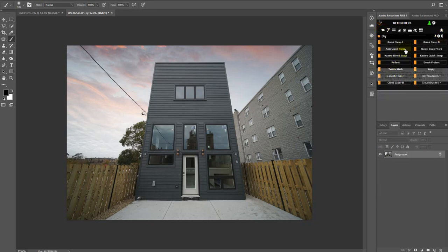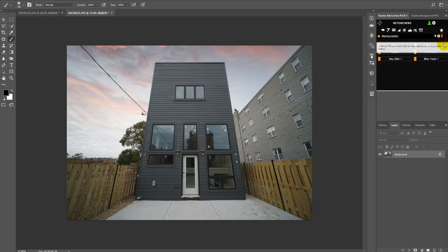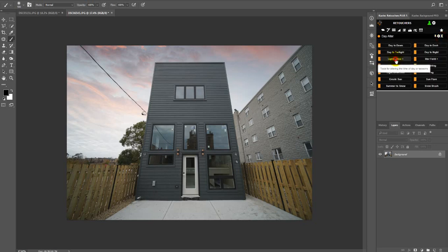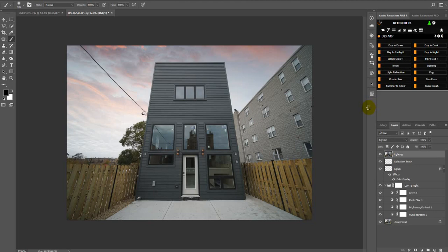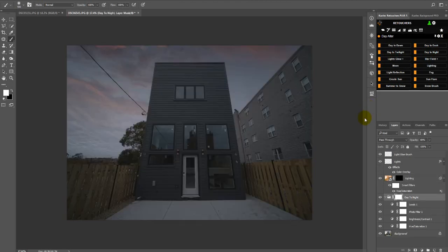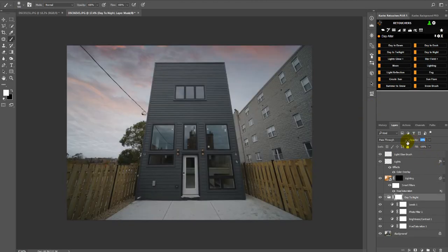Let's go to our Twilight Day Alter and then I'm going to use Day to Night. Let's just take down this opacity to make it lighter, and now I'm going to click on the Lighting Mask.